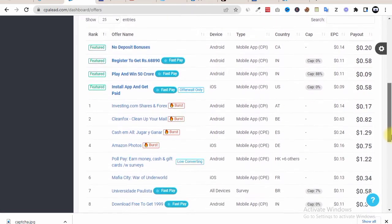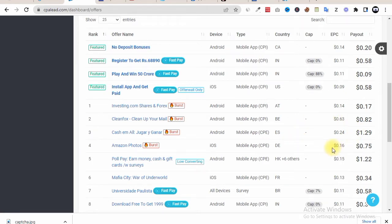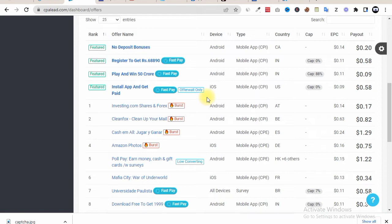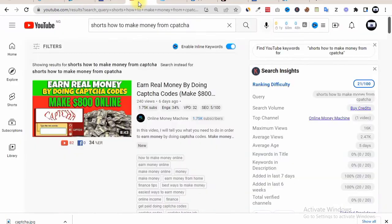So this is a Fast Pay offer. What we are concerned about is now how we can drive traffic to this offer. So now I'll be showing you a current trend that you can get thousands of traffic, over hundreds of traffic from that specific channel to your CPA offer, CPA Lead offers.